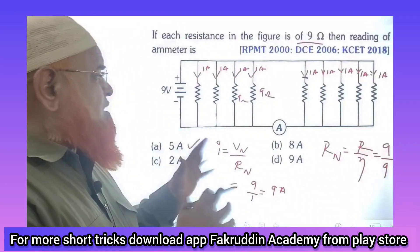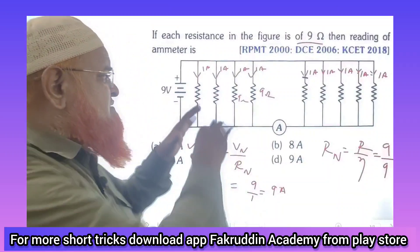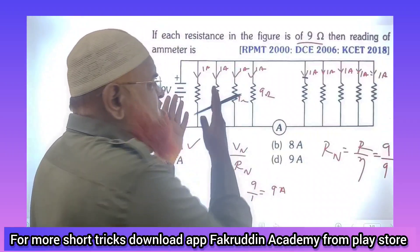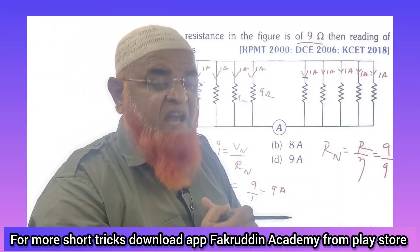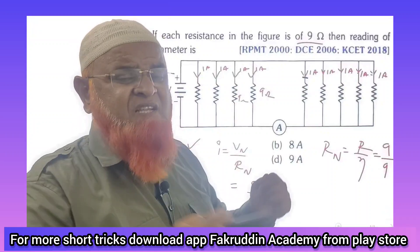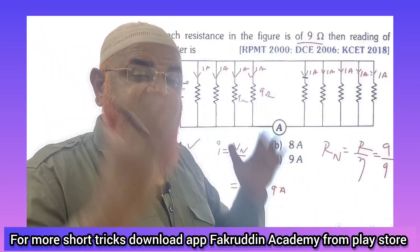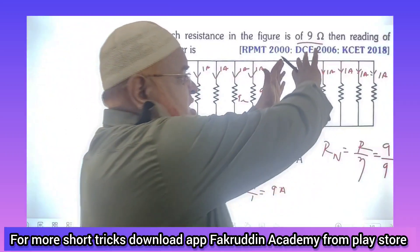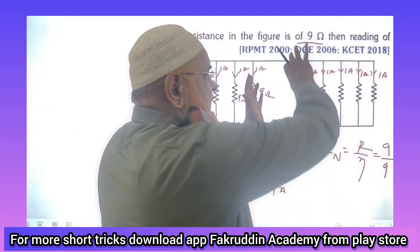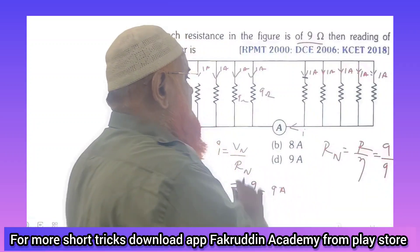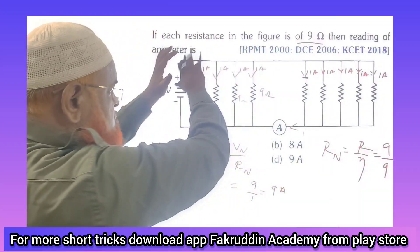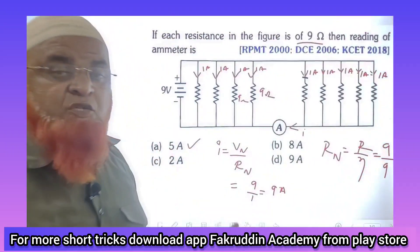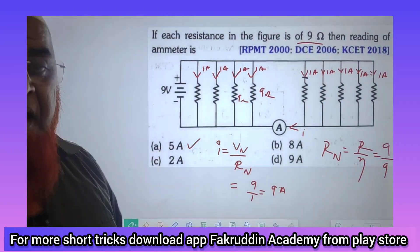So net resistance is 1 ohm and net potential is 9 volts, giving a total current of 9 amperes in the circuit. This 9 amperes is divided equally among all 9 resistors — each gets 1 ampere since they are in parallel with equal resistance. These 5 resistors are on the outside and must pass through the ammeter, while the 4 inner resistors bypass it. So the ammeter reads 5 amperes.